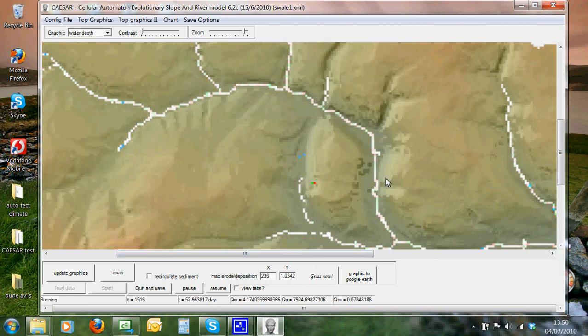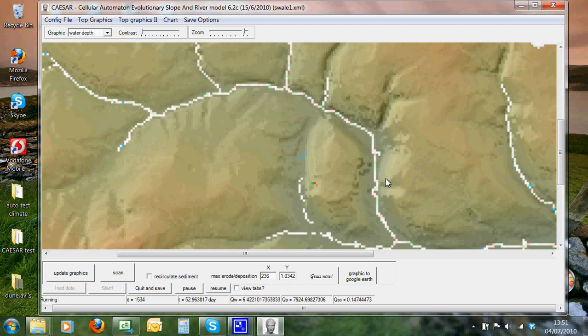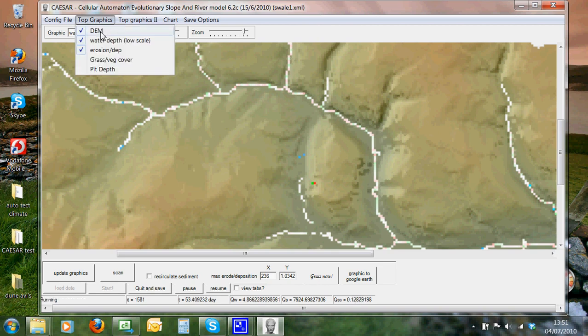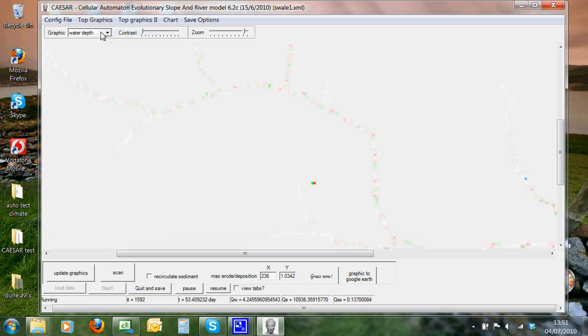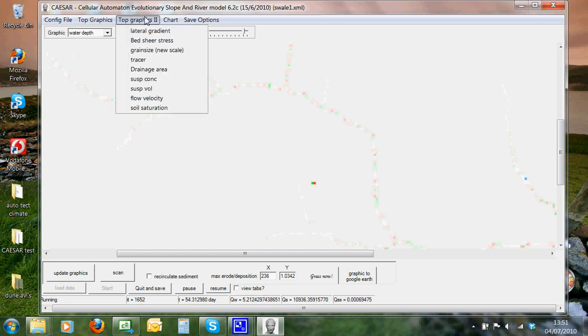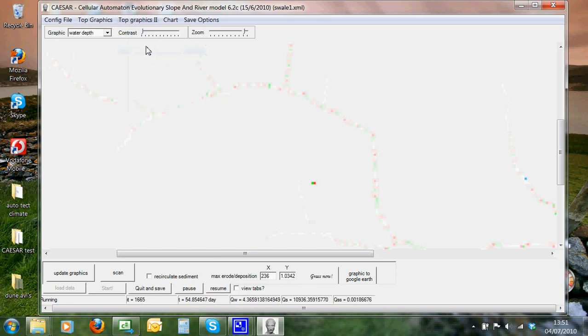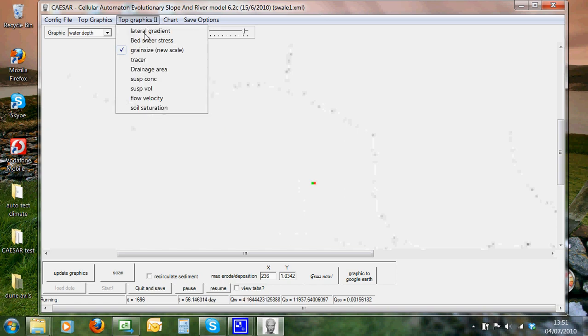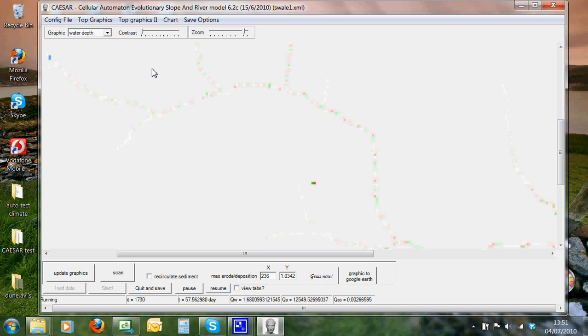I'm going to click off the DEM in the background, just to make the rendering quicker. Now we can also look at things such as the grain size, and we can look at things such as the drainage area, which is quite interesting. Darker colours, greater numbers of drain to a point. All sorts of various things we can look at here, and it just overlays the graphics.